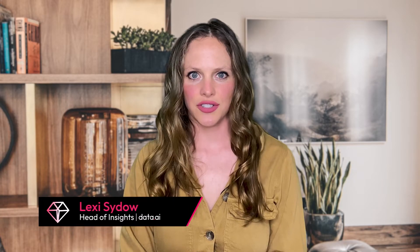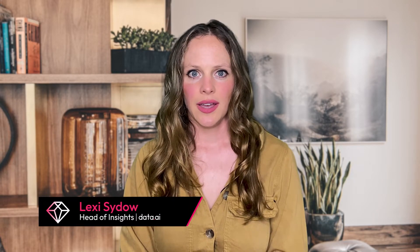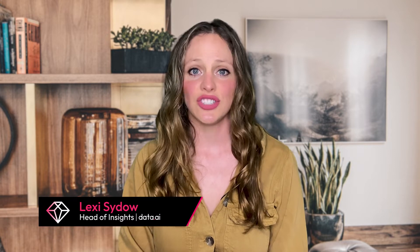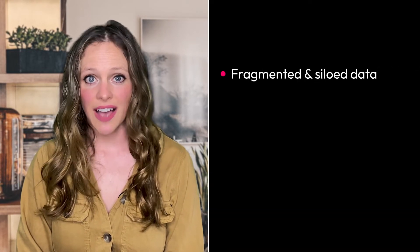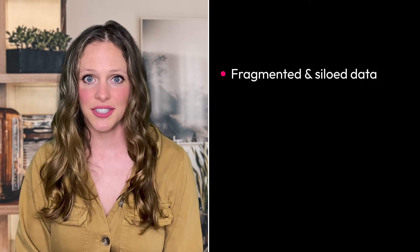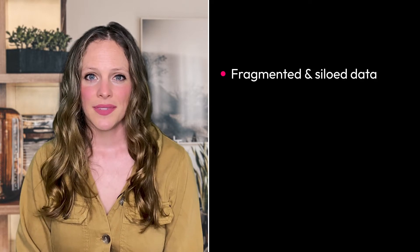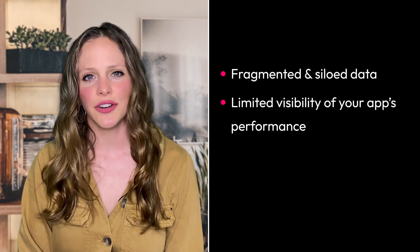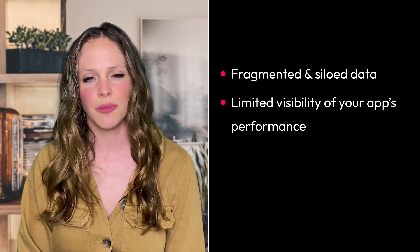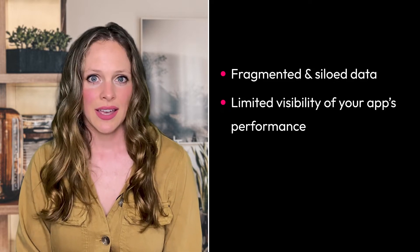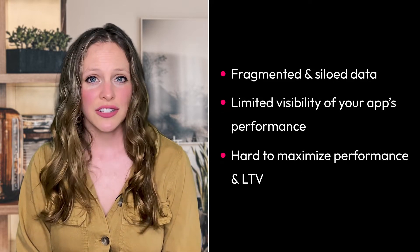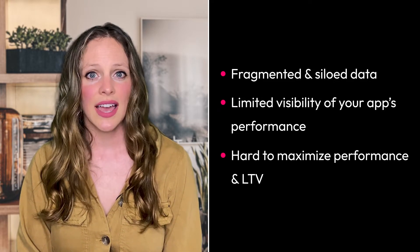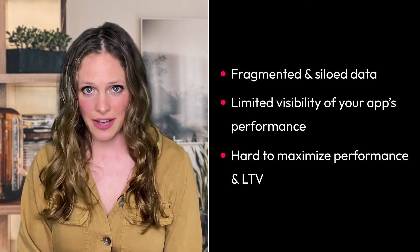In today's data-driven world, management of mobile performance is challenging. Data is fragmented, siloed, and difficult to manage. As a result, visibility and understanding of your mobile performance is limited, making it challenging to maximize performance and lifetime value.